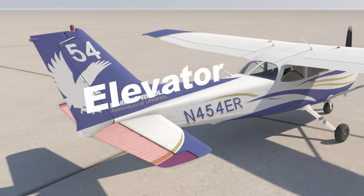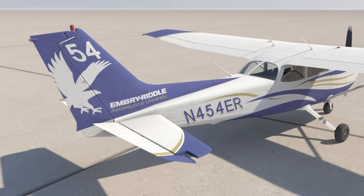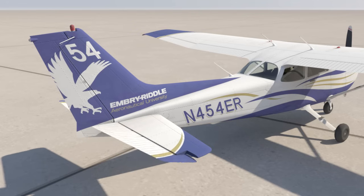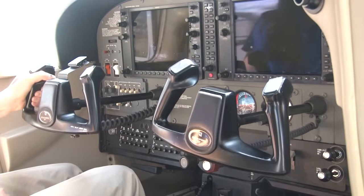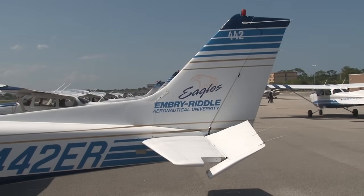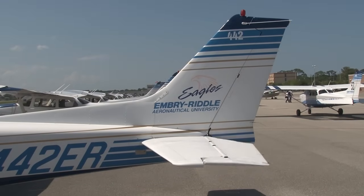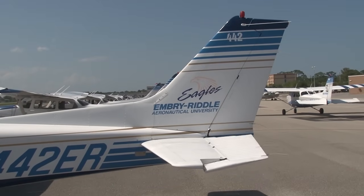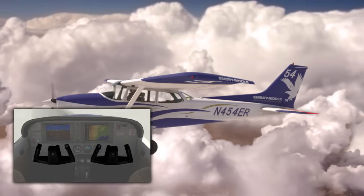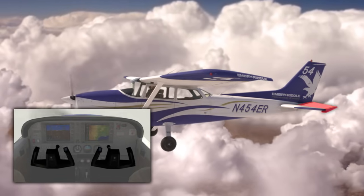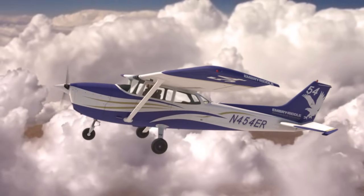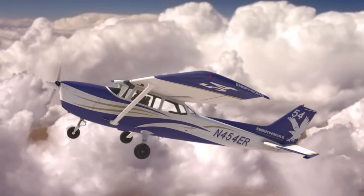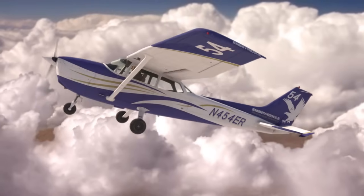The elevator is attached to the back of the horizontal stabilizer and controls the airplane's pitch, which allows the airplane to climb or descend. When the pilot moves the controls forward or aft, the elevator rotates, deflecting the air and creating a force that results in the airplane's pitch changing. If the pilot pulls back on the controls, the elevator will move up, creating a force that pushes the tail of the airplane down, thereby making the nose pitch up and causing the airplane to start climbing.